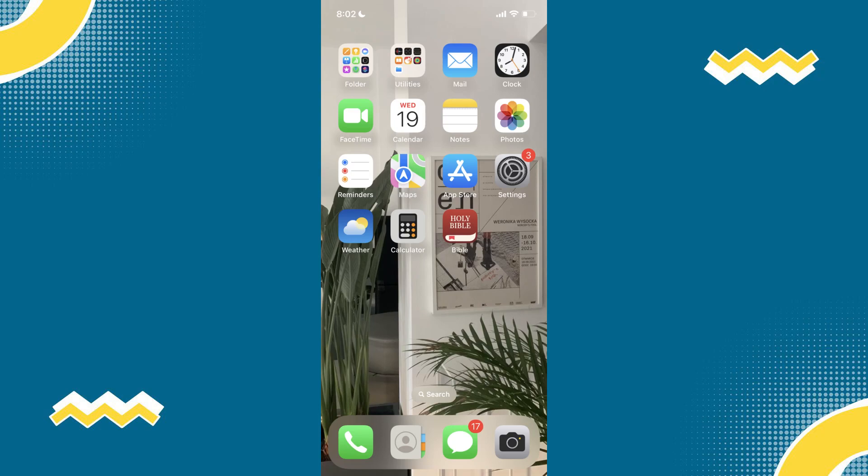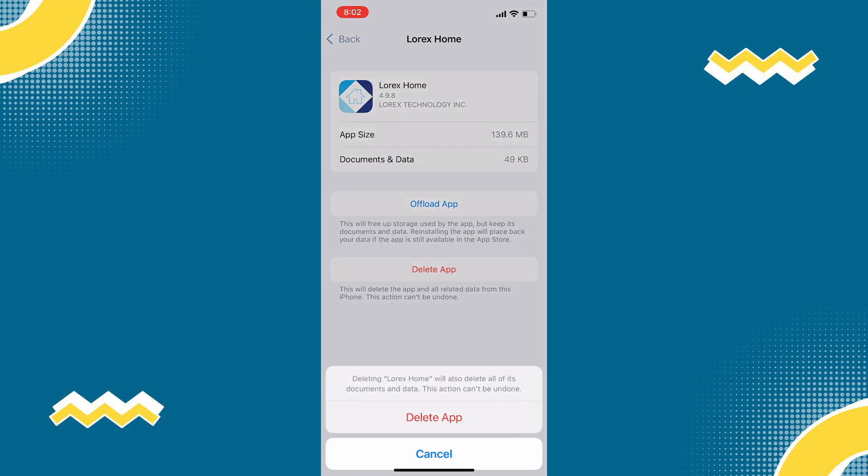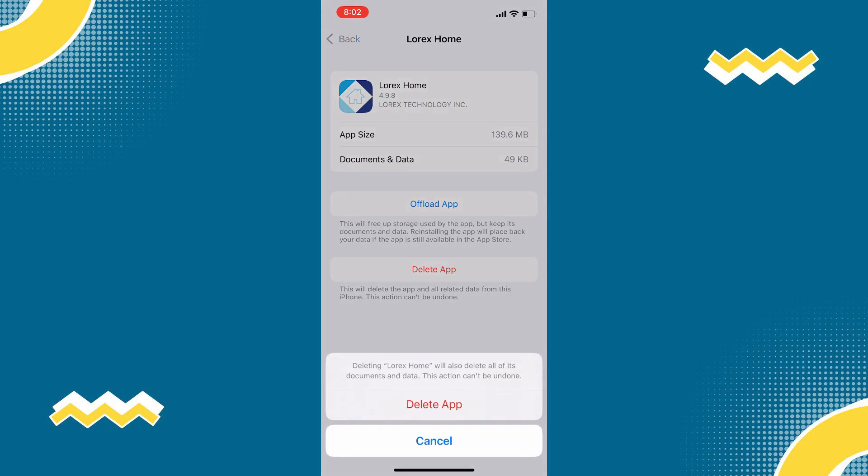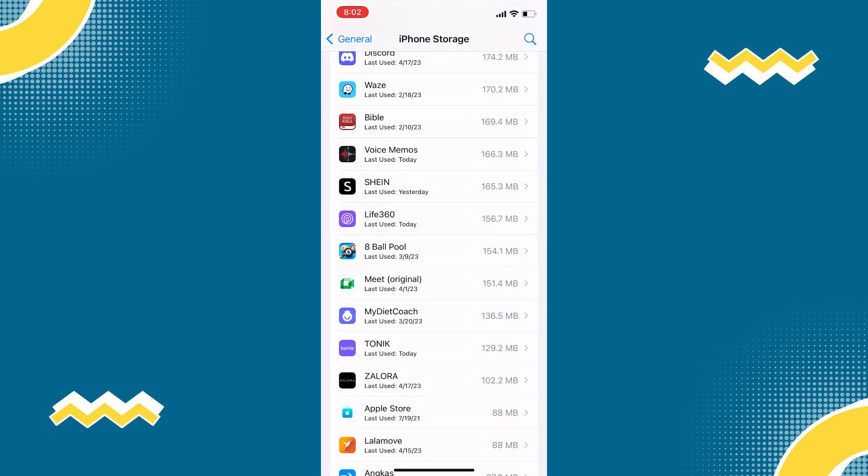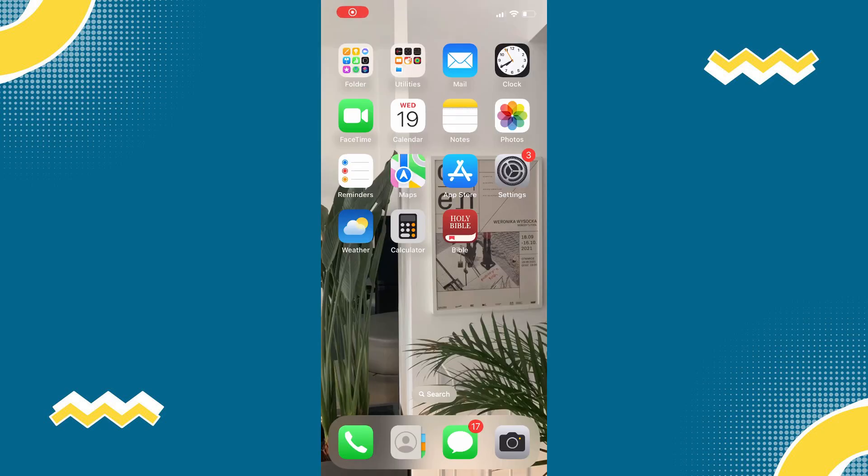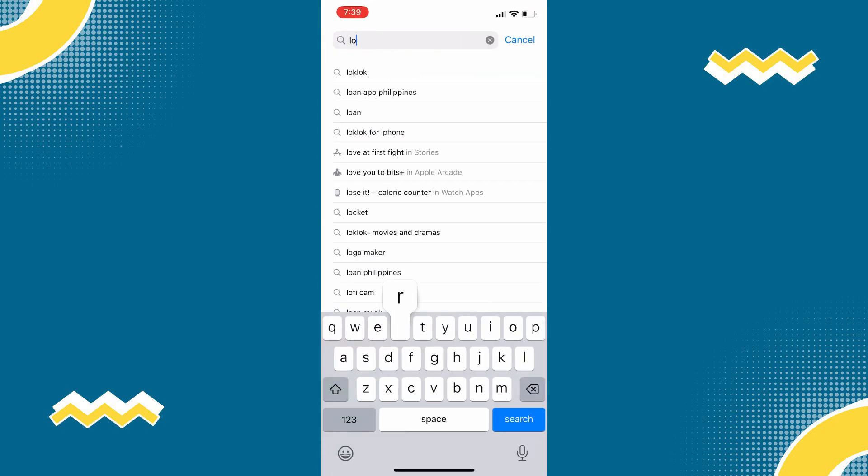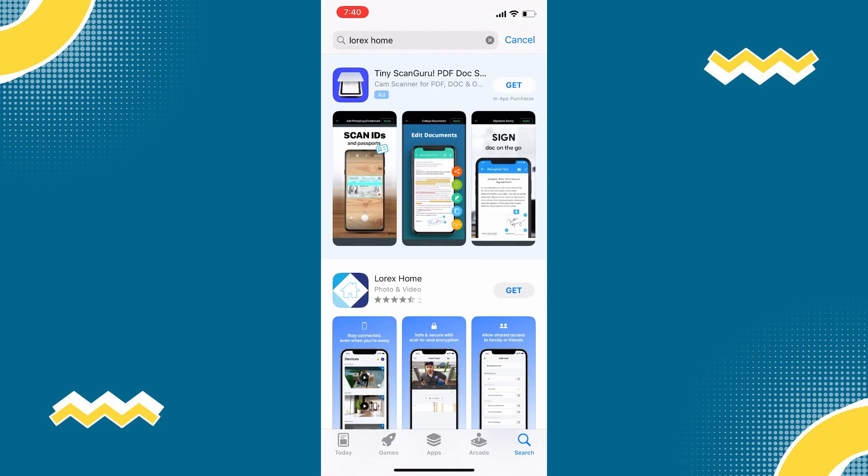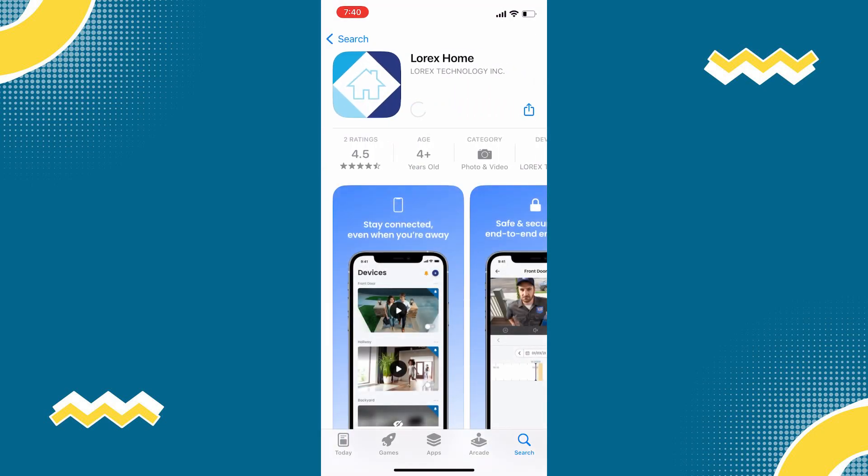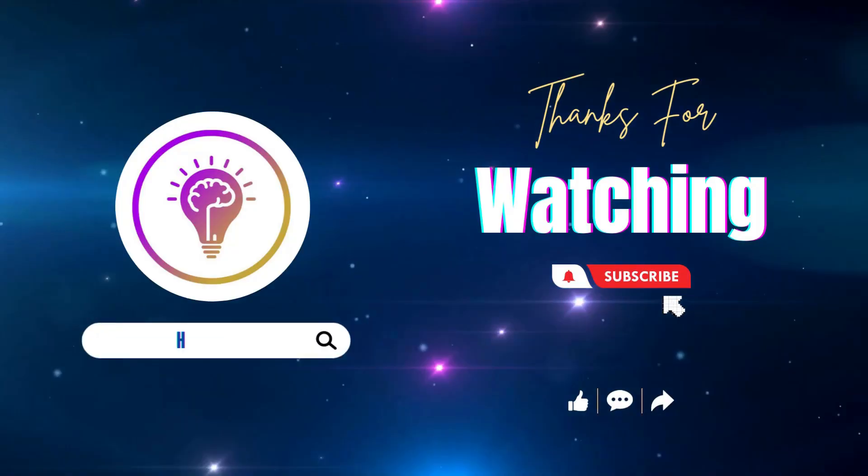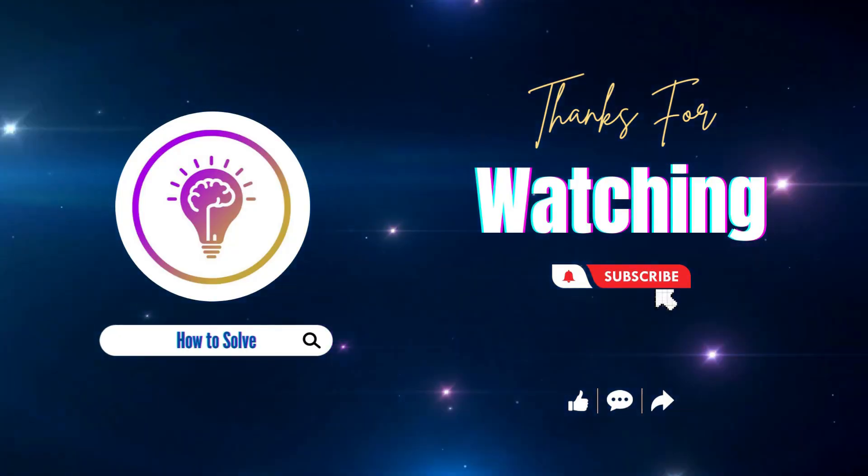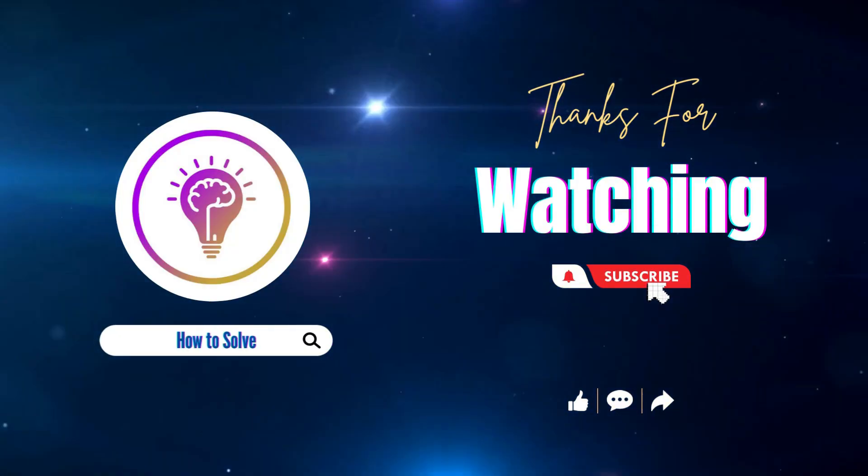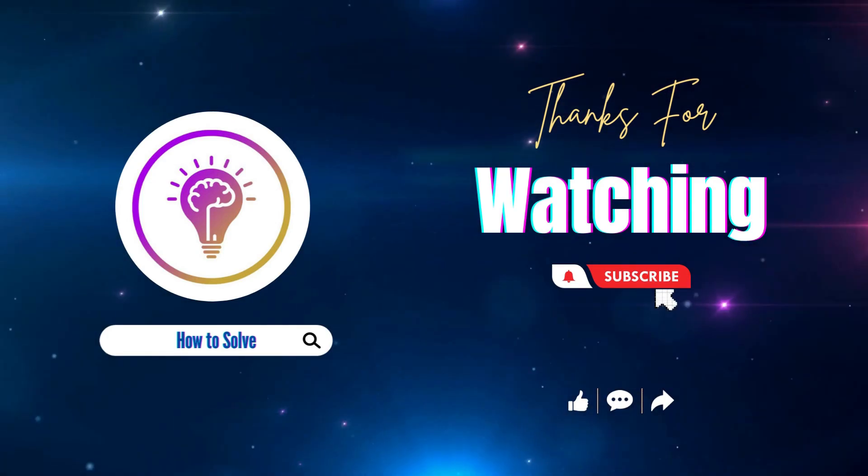But if it doesn't, we need to completely reinstall the app. To do that, follow solution number two, and once you are on this page, simply click Delete App to completely uninstall the app. Once the app is uninstalled, open your App Store and search for Lorex Home app, then install the app. Hopefully this will fix the issue. Please like and subscribe for more content. We'll see you in the next one.